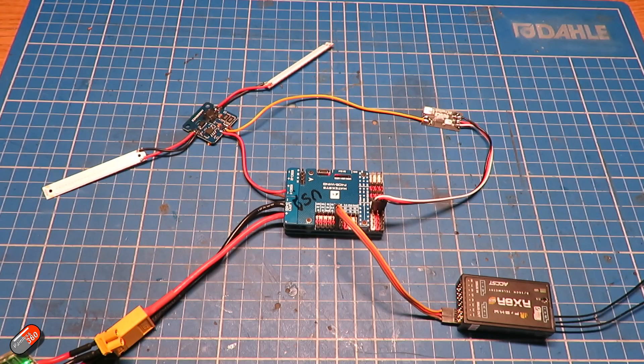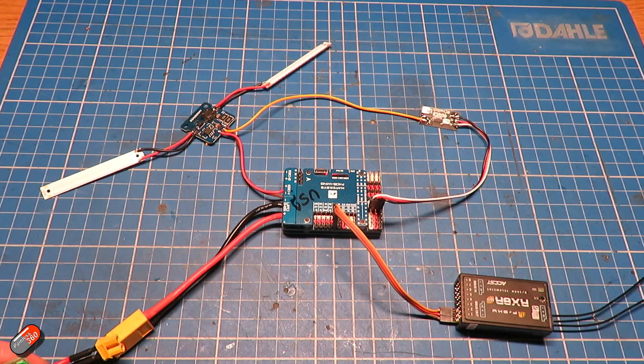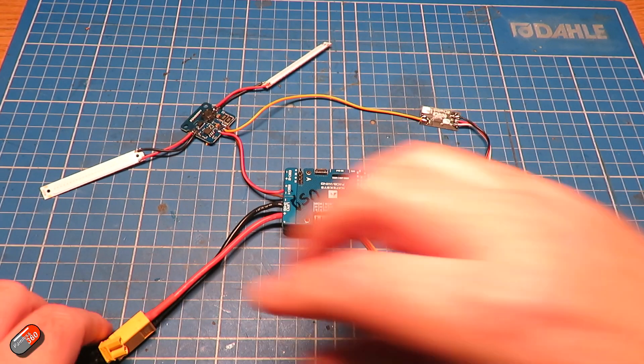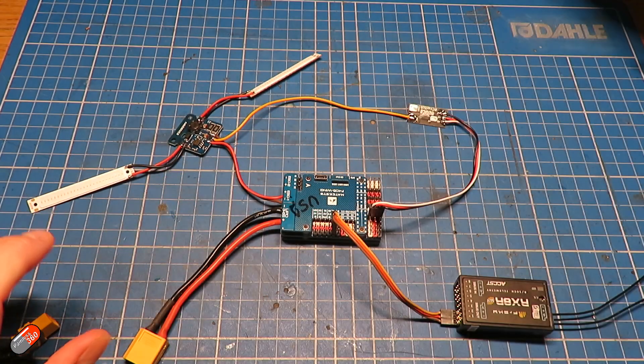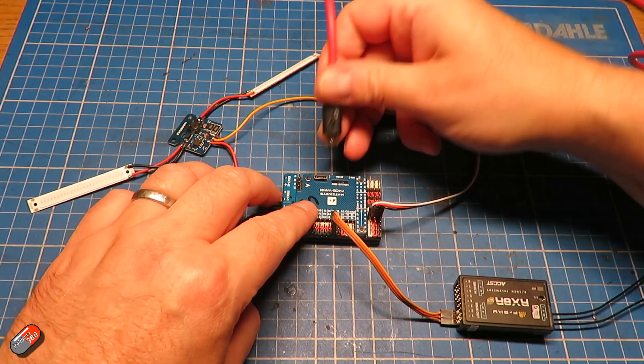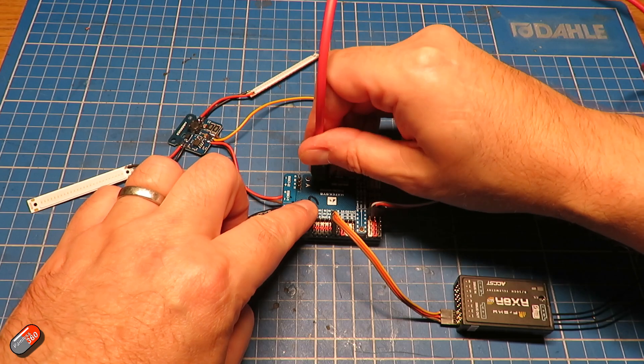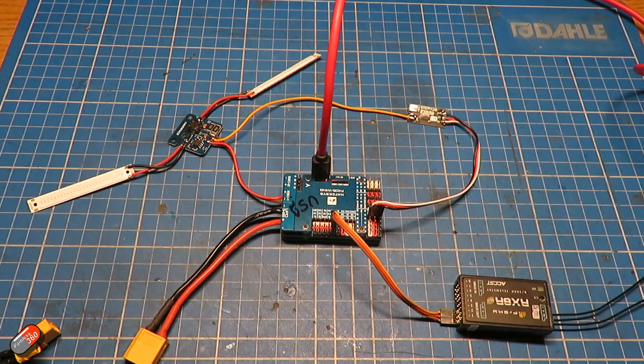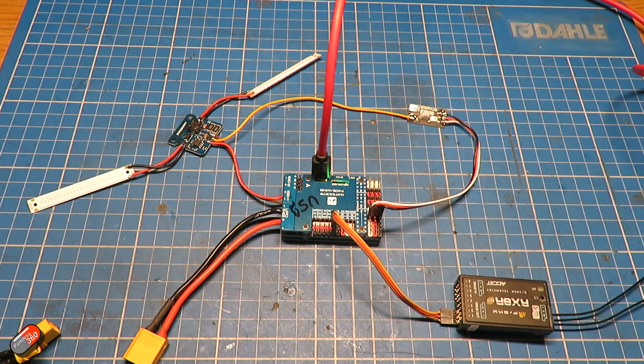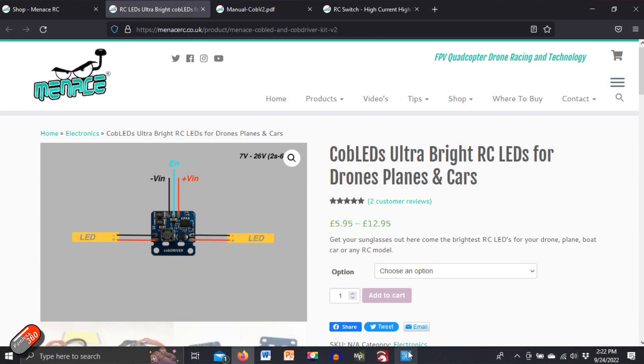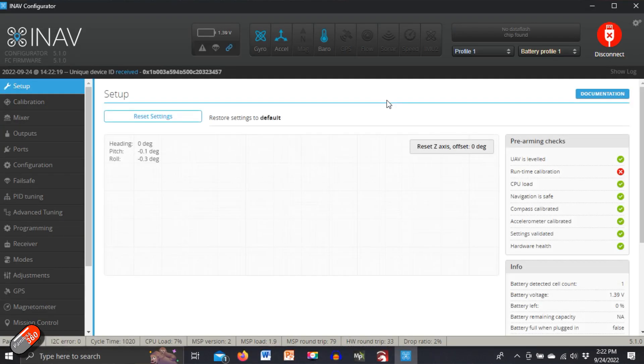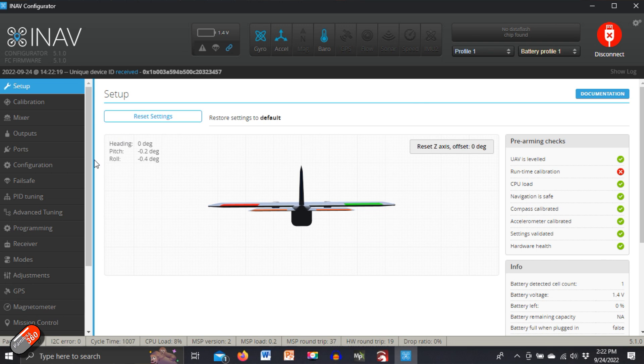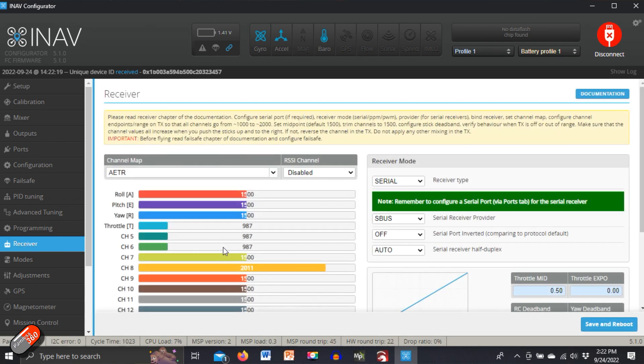Now, if we just power off the flight controller for a moment and we plug it into the computer, let's show you what you need to do in INAV to make it work because it's pretty easy and straightforward. So in INAV, we'll click on connect. And then the first thing we need to do is to just check in the receiver tab which channel is moving.